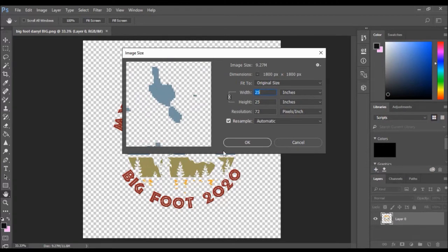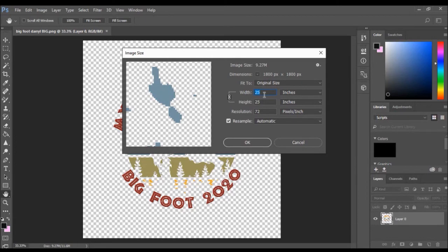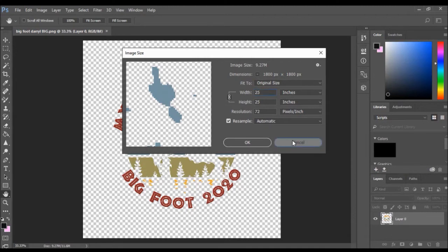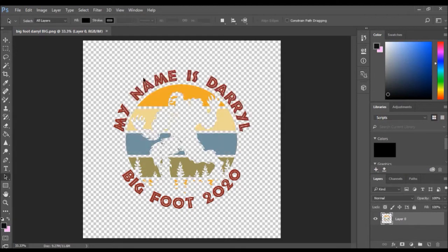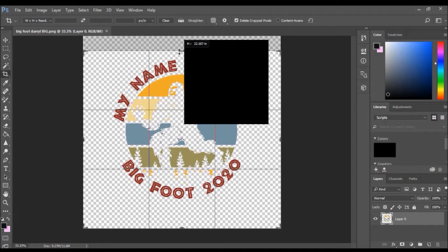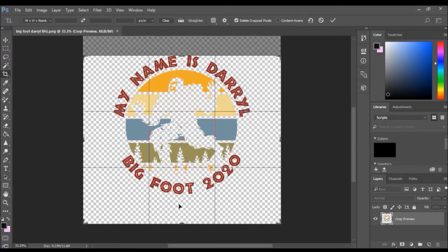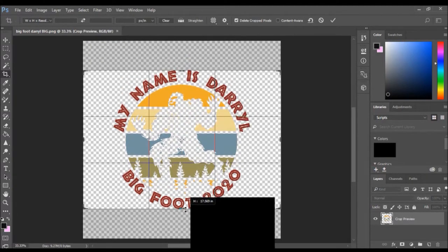This is too big to print on a tablet sheet which allows for a 10 and a half by 16 inch print area. So what I'm going to do is crop the image first. I'm going to crop the top, bottom, left, and the right.